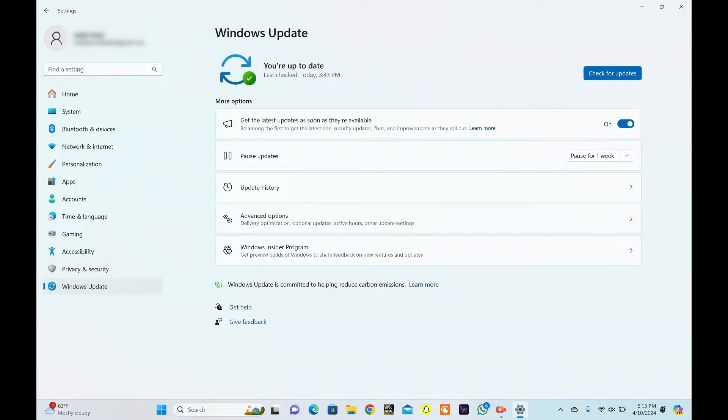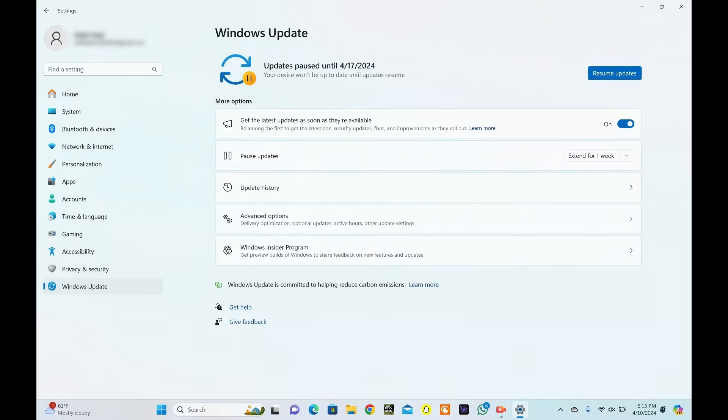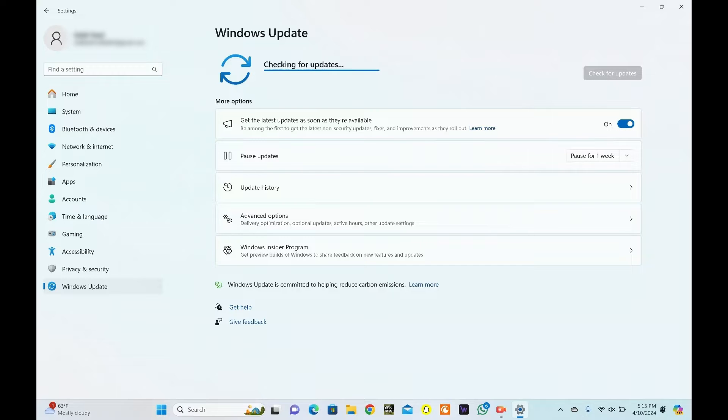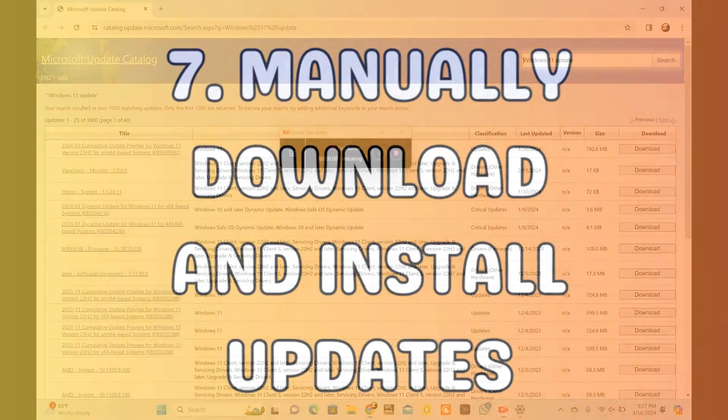Go to the Windows Update menu. Head over to the Pause Updates option. Access the drop-down menu and select Extend or Pause for one week. Click Resume Updates now. Wait for it to complete updates.